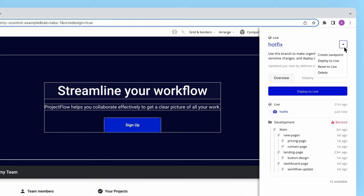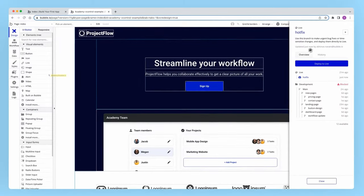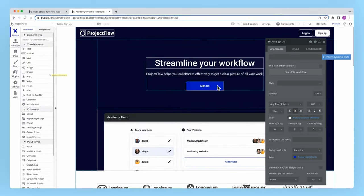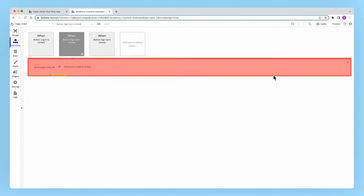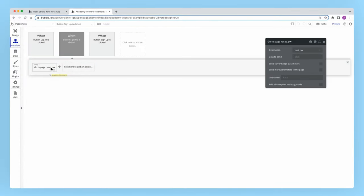Like any custom branch, I can also create a save point for my hotfix branch, or I can even delete it if I've made a mistake. For now though, I'll just go ahead and correct my urgent bug.